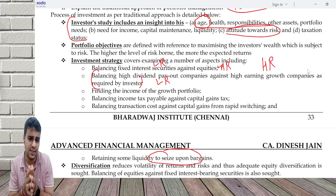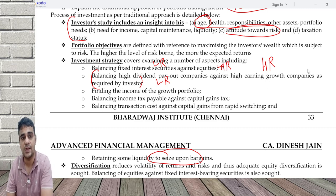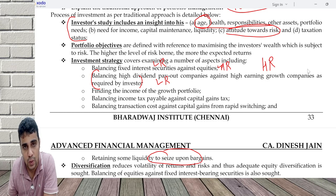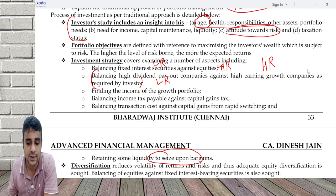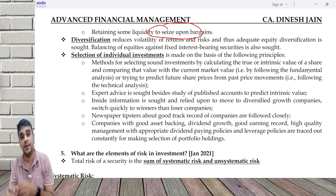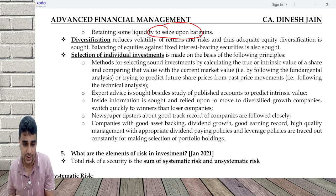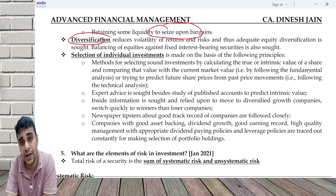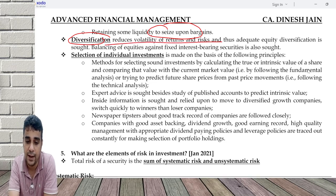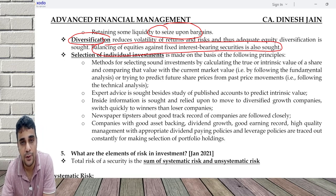Investment strategy is basically maximizing return or balancing risk and return. Fixed interest securities give low return and carry low risk. Equities have high return and high risk. Diversification is a process by which I try to invest in a combination of companies that leads to elimination of unsystematic risk. If you are able to eliminate unsystematic risk, then diversification is happening. It is not just equity diversification — it also means balancing equities with debt.